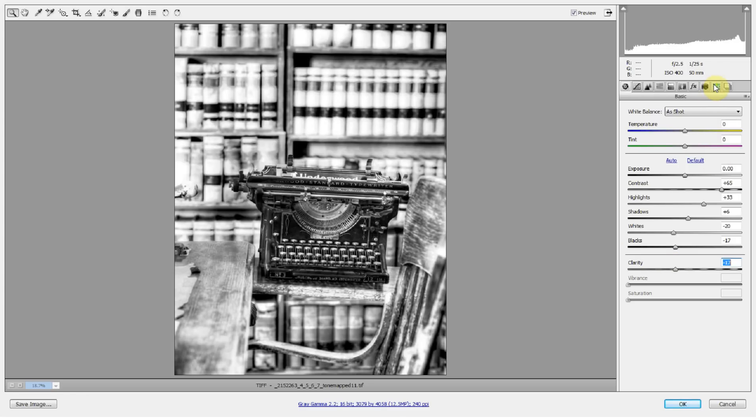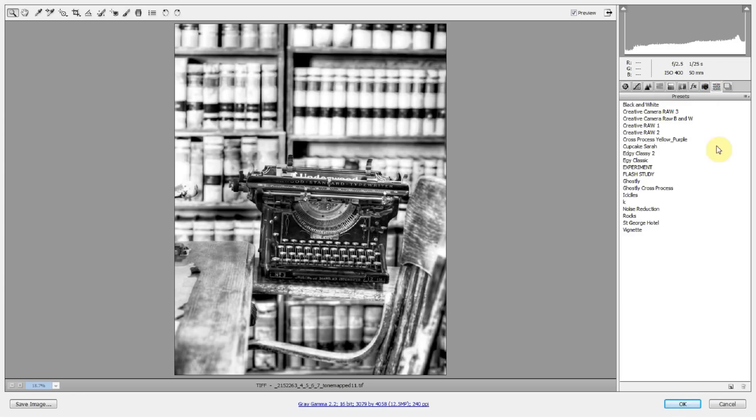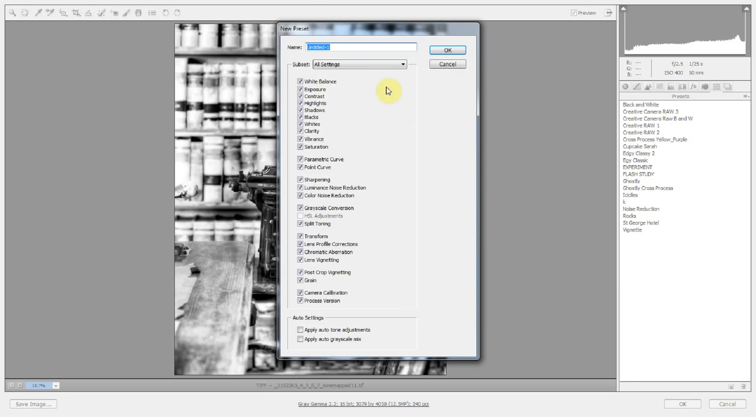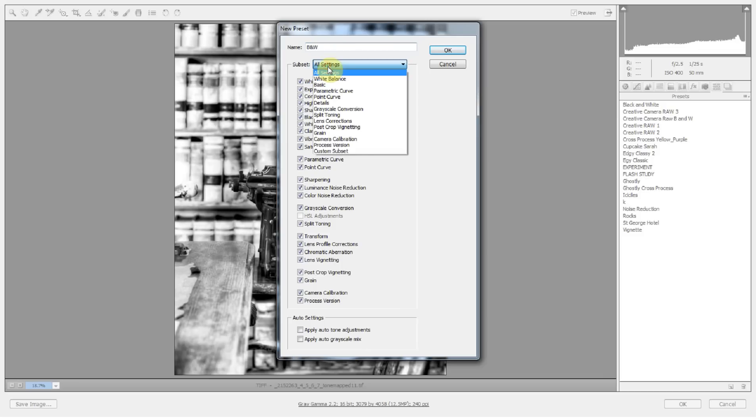So now you can save this as a preset. And if you want to save just what you did in the black and white panel, the hue saturation grayscale panel, you can do that. So when you go to the Create New Preset button, let's call this B and W.